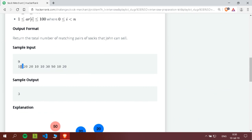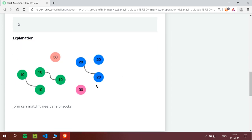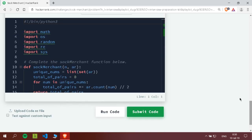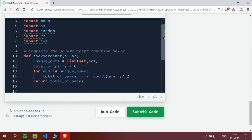For example, from this list we have four 10s, so we can make two pairs, and we have three 20s, so we can make one pair. And we have one 30 and one 50, so in total we only have three pairs: two from the 10s and one from the 20s. So we should return three.